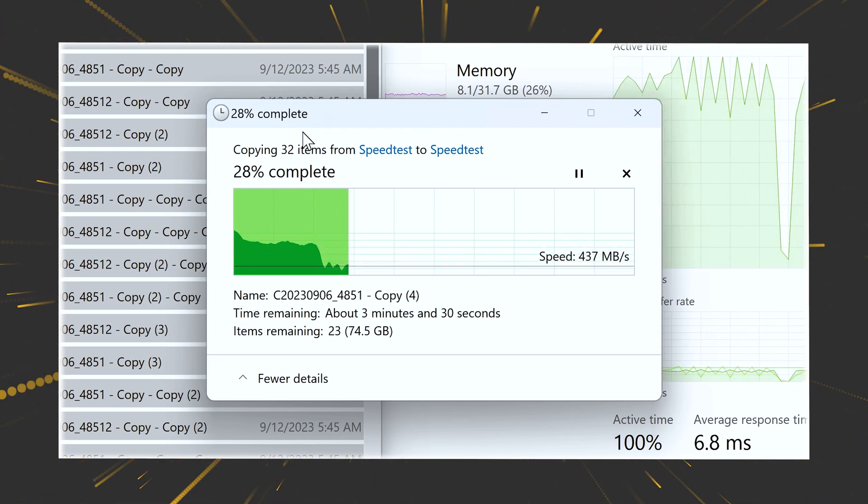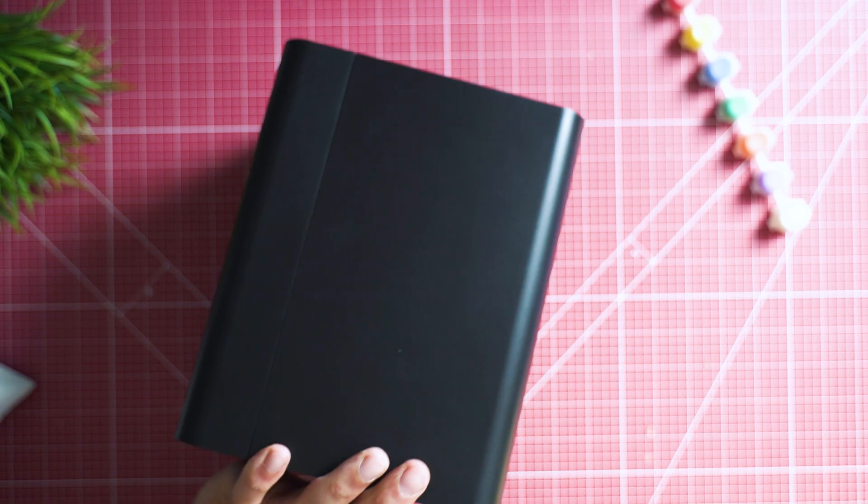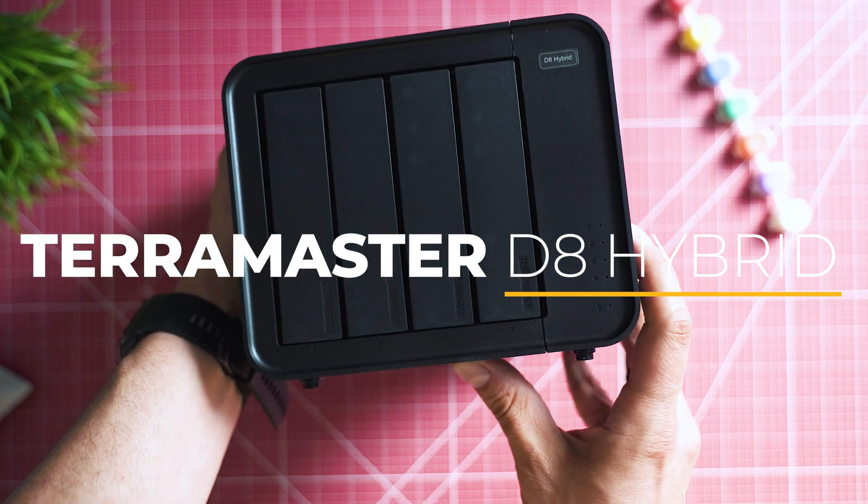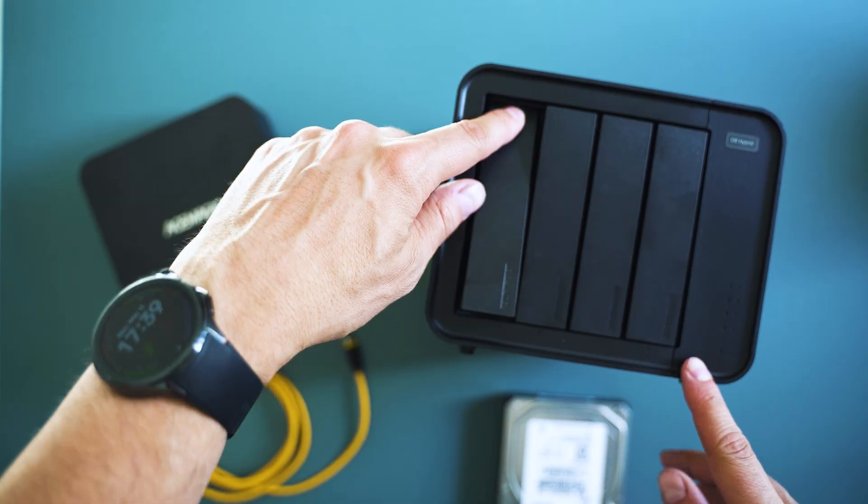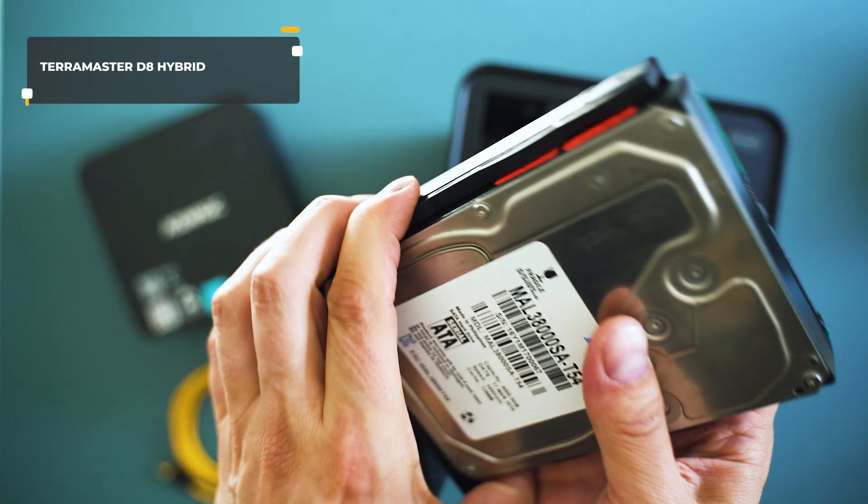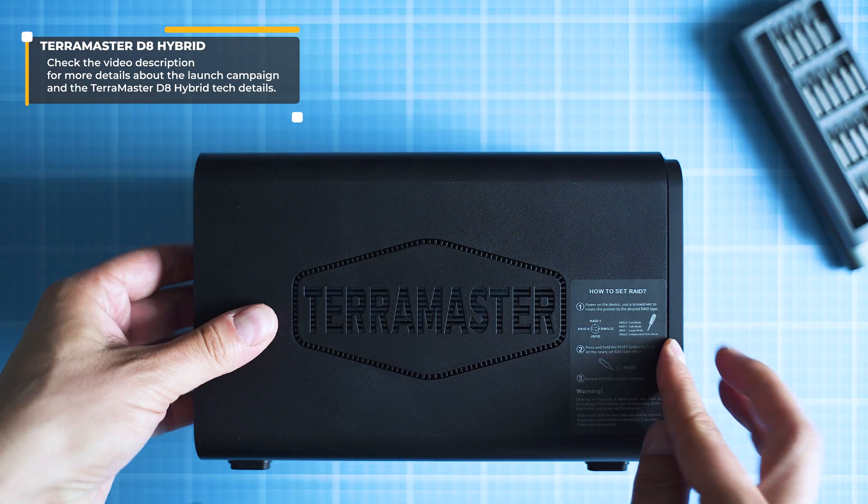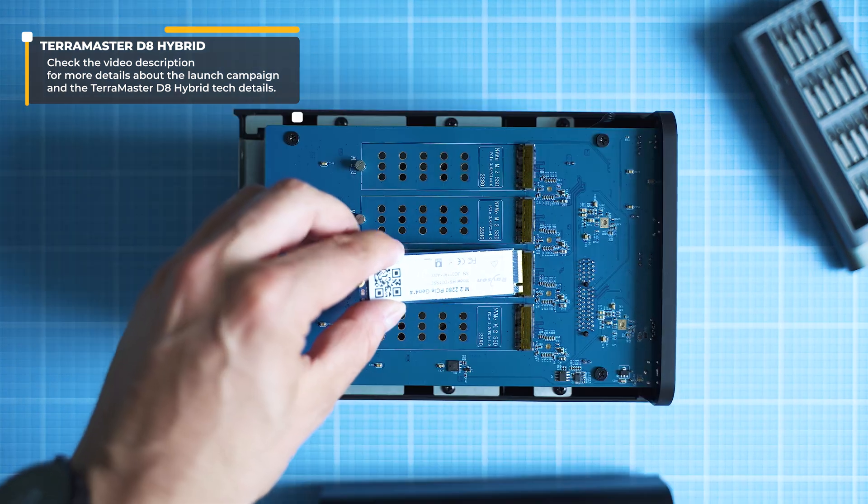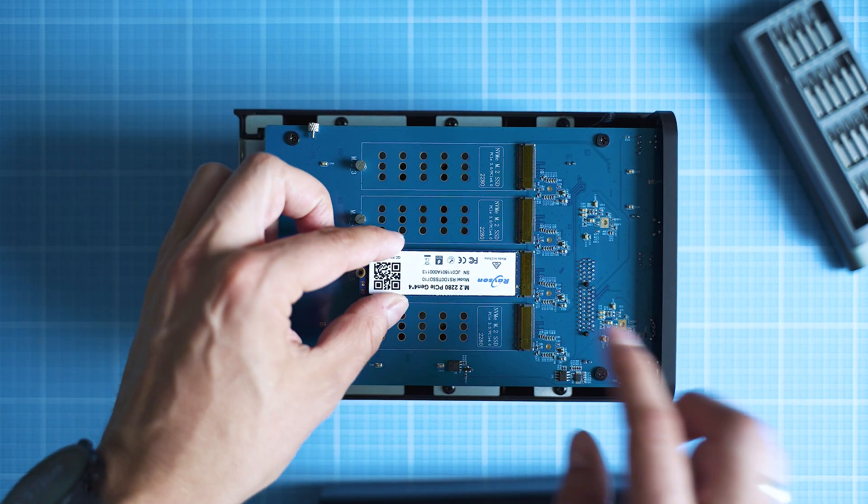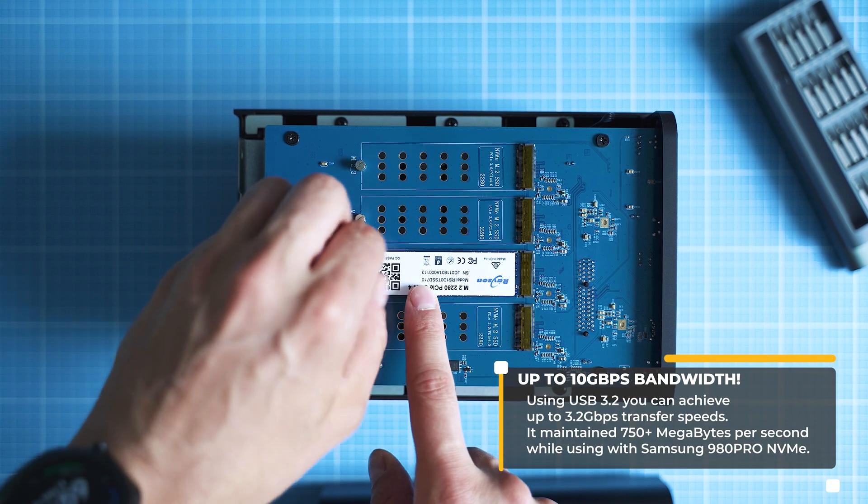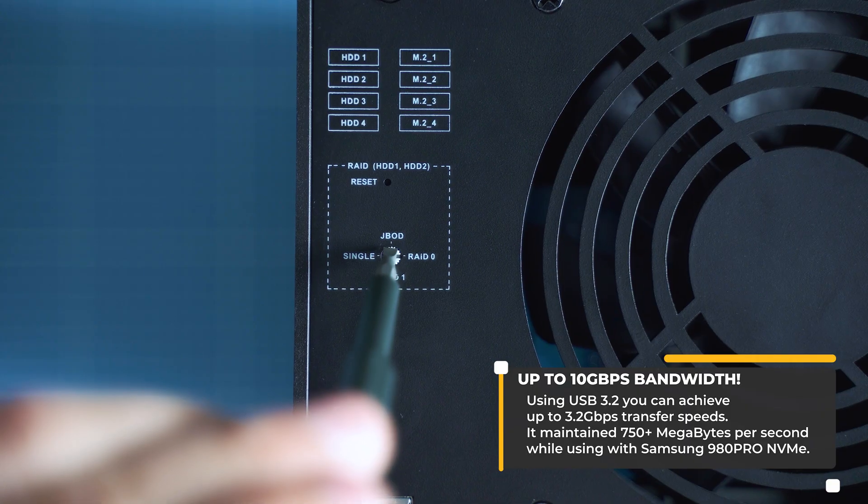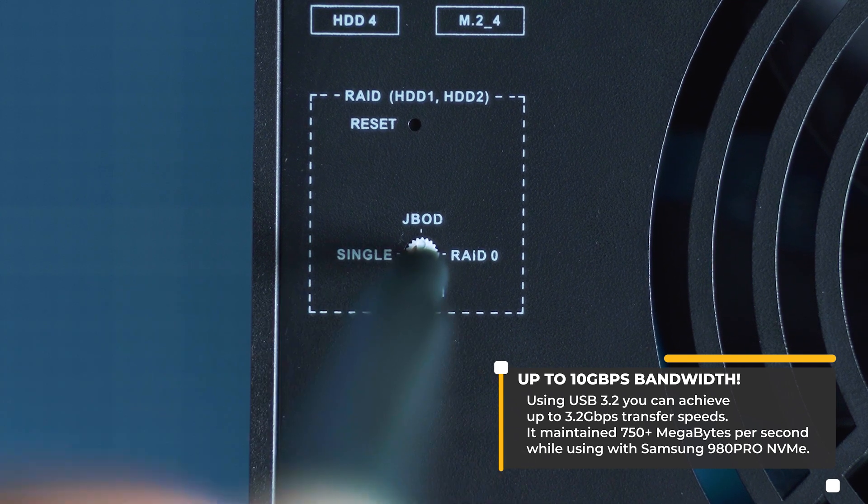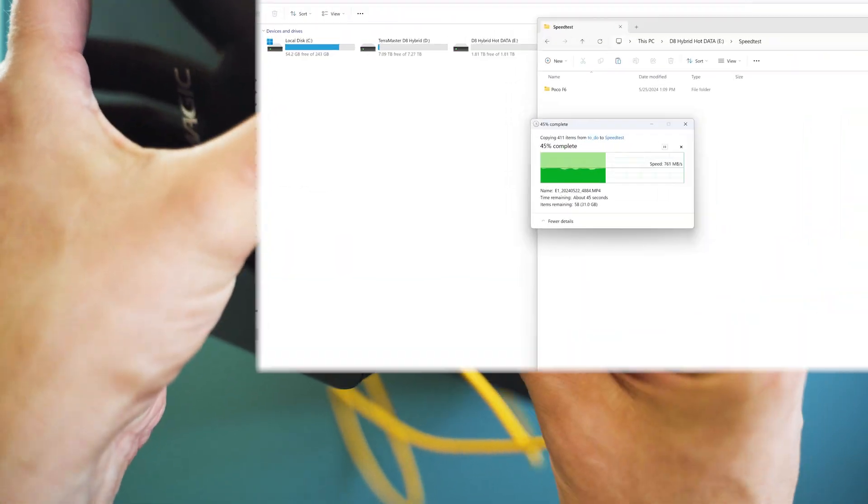Today's video sponsor being TerraMaster with their quite exciting D8 hybrid solution. It is an 8-bay storage device and you can fit inside four 3.5-inch HDDs or four NVMes. The hard disks are meant to be used for the so-called cold data, where writing speed is not that crucial. While the flash drives are for the so-called hot data. Note that this is not a NAS solution. Think of it as a DAS with some extra benefits or an expansion module for an already existing NAS setup.